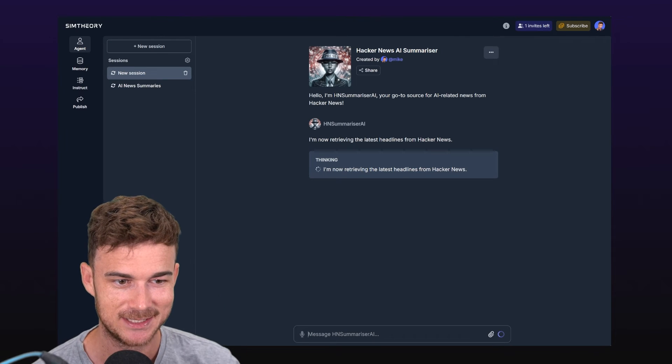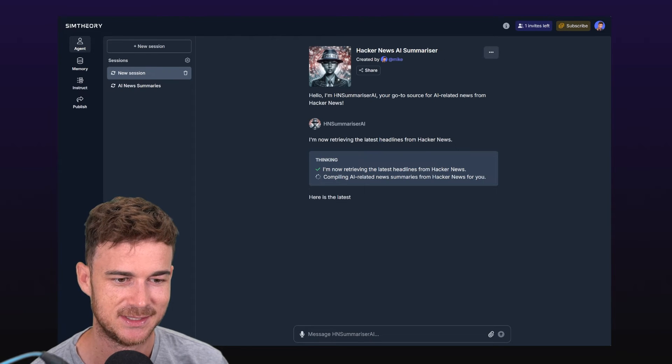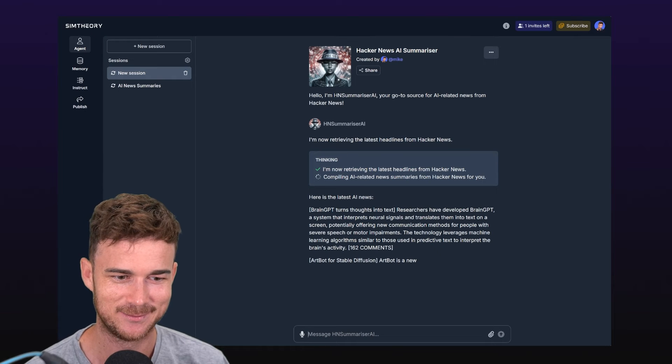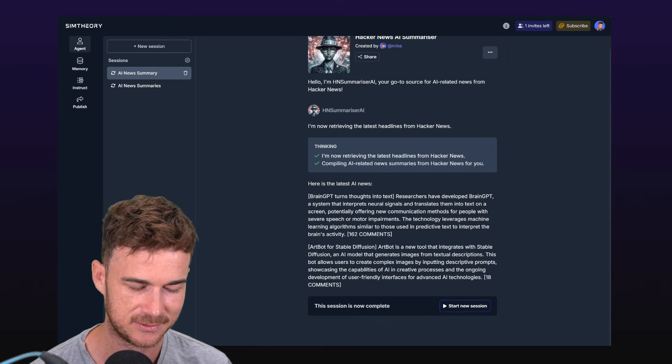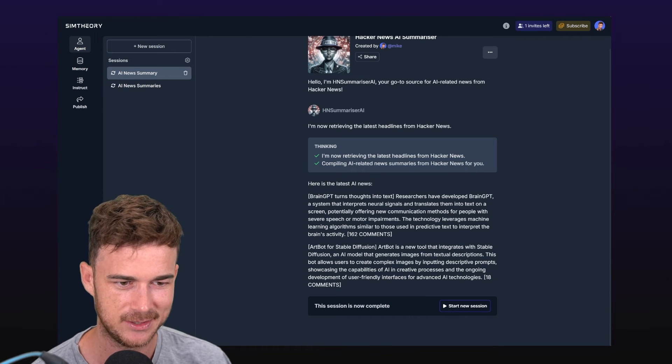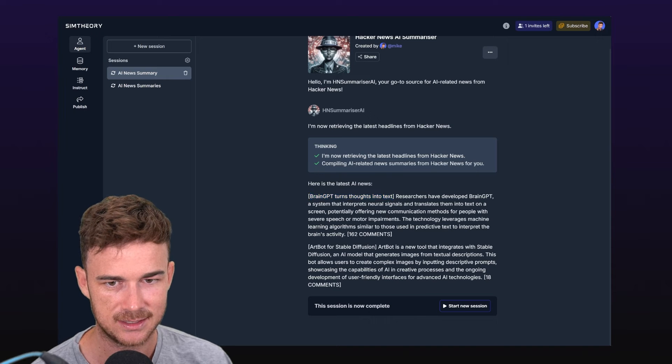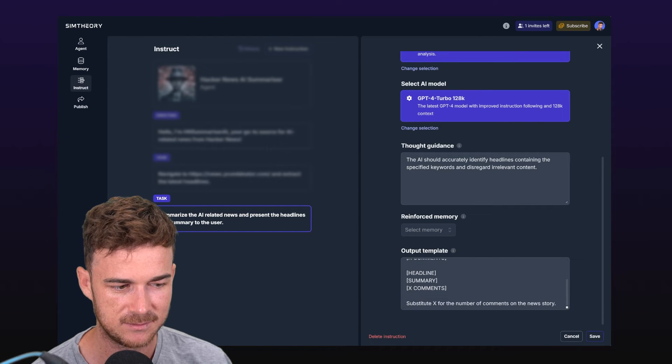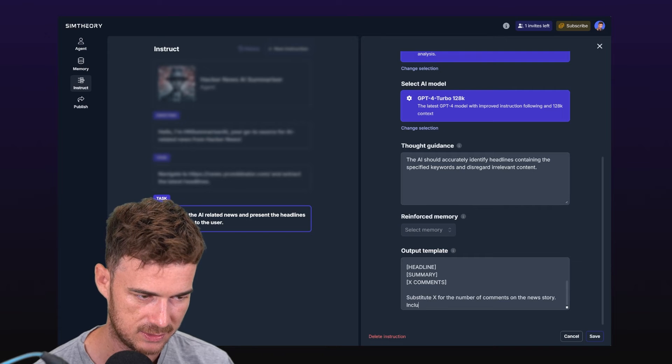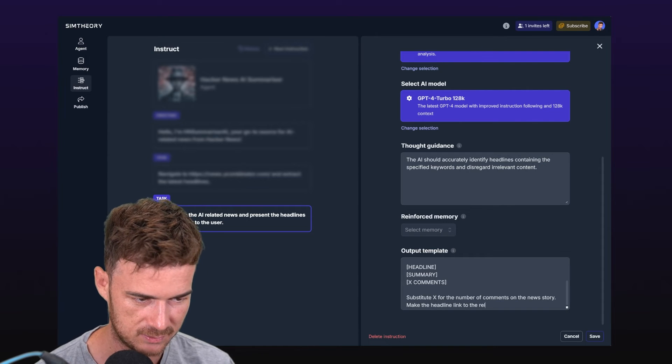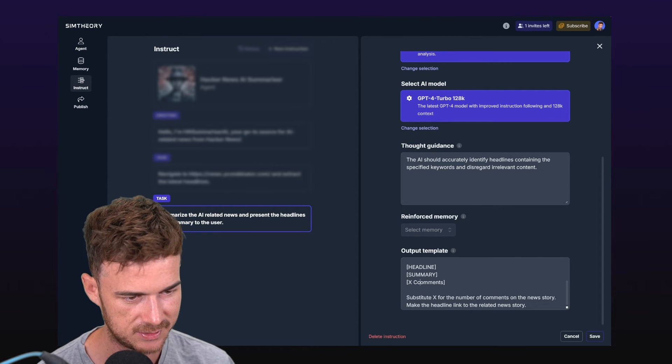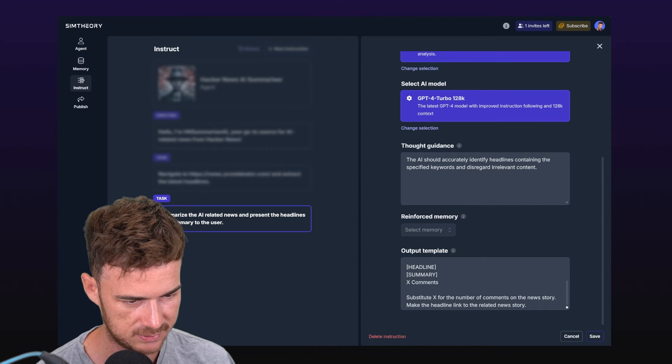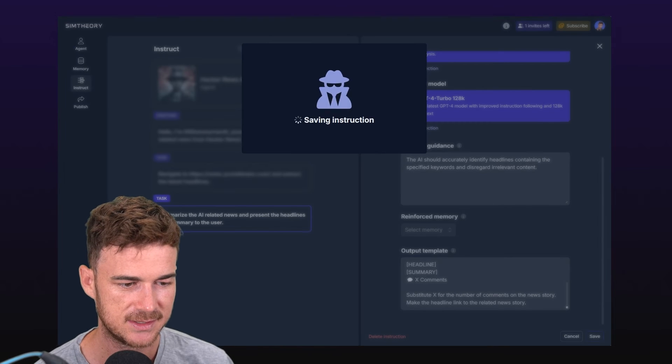Now it's retrieving the latest headlines. Fingers crossed we get what we want this time. We're up to that compiling step, so it's summarizing the news for us. It says here's the latest news and now we're following the output template, so that's really good. We've got our headline, we've got the summary of each article, and then we've got the total amount of comments. Now it's not exactly how we want it because I would like these to now link up. I'm going to go back to instruct and under my output template here, I'm going to have make the headline link to the related news story. Instead of comments, we'll just put a little speech bubble emoji just to make it a lot more obvious that that's what it is. Let's save it out and we'll try out our agent again.